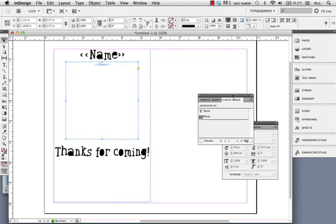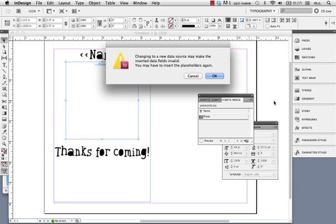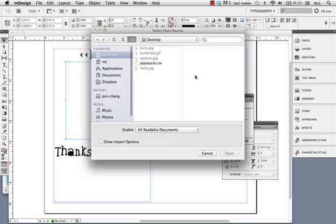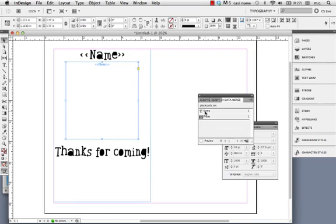So, turned out that the CSV file needs to be in the same spot as your images if you're going to have images. So, the way that you fix that is, I moved it, changed the data stores. Yeah, all this business.